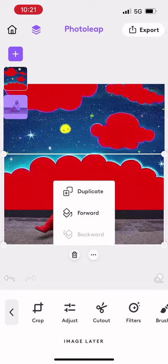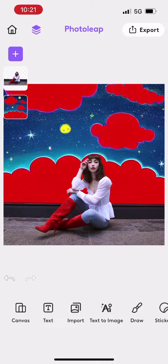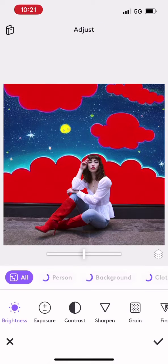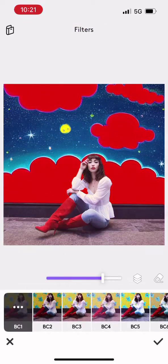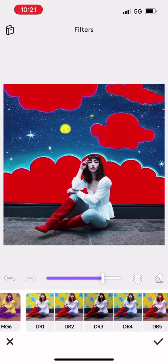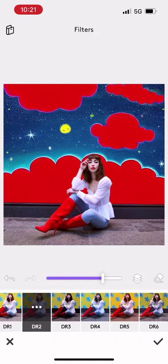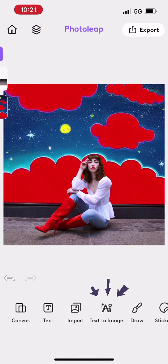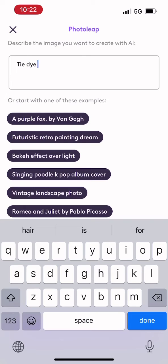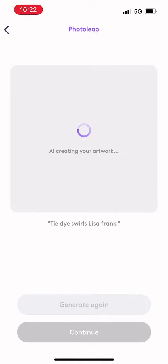Then I'm just going to rearrange the layers so that I put myself on top of the background and voila! Now I can do a filter on my image to make this better match the background, and really any other adjustments that I might want to make.